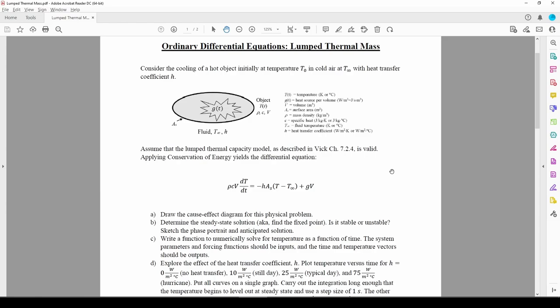In this two-part video, we'll solve an ODE related to the temperature of an object. In the last video, we drew the phase portrait and anticipated solution.